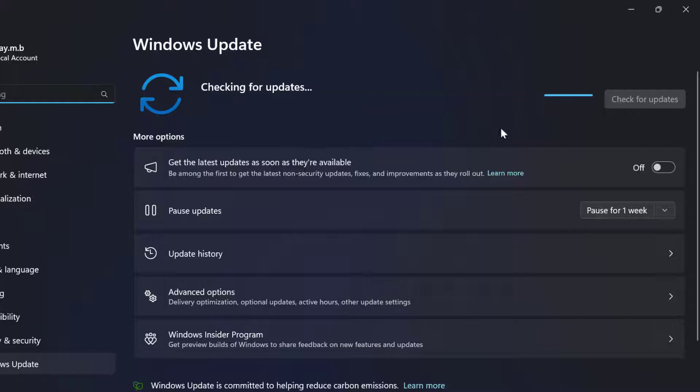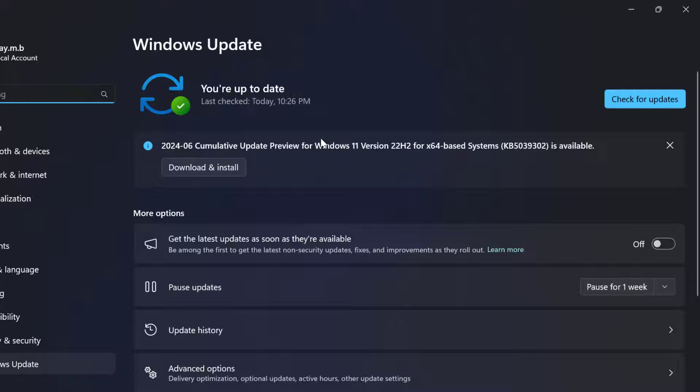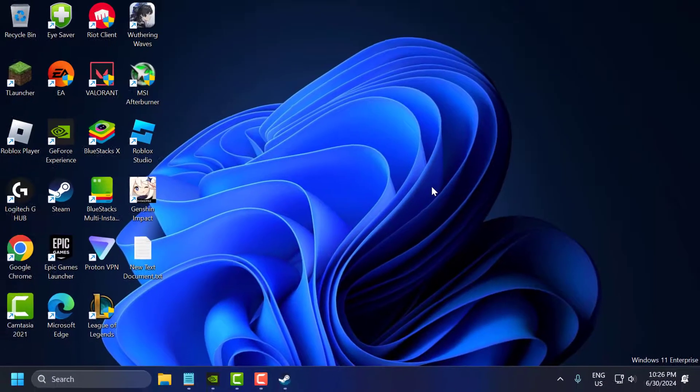Select check for updates and if you have any available update listed over here then you just need to update it. After getting up to date just close stuff here.